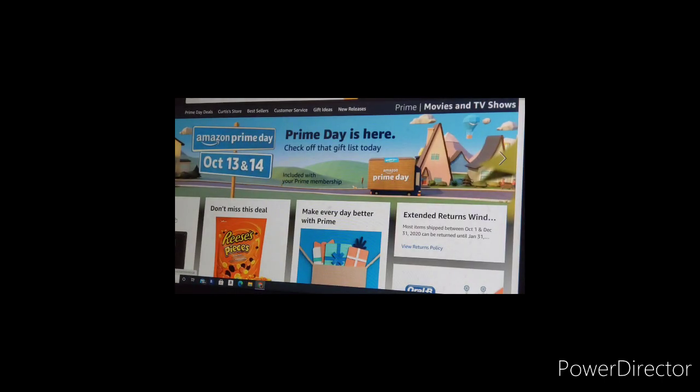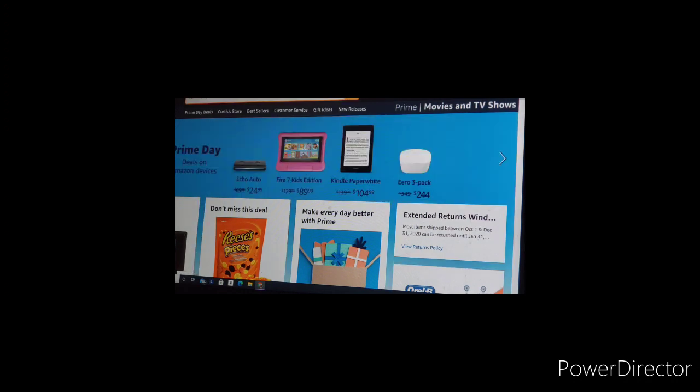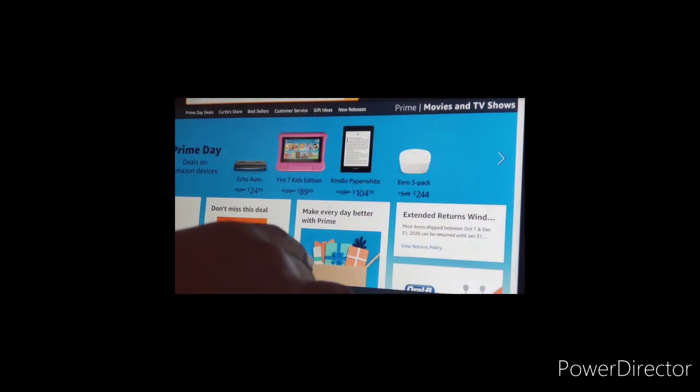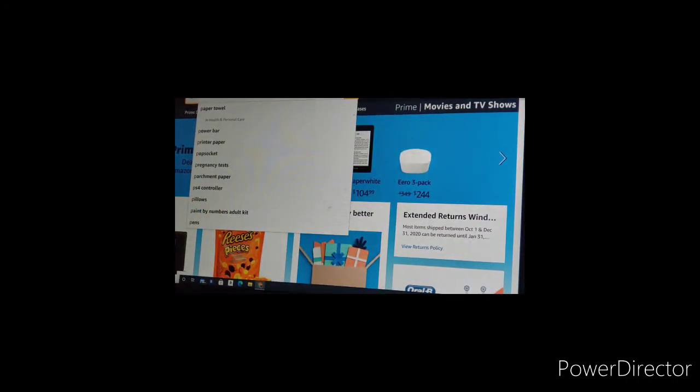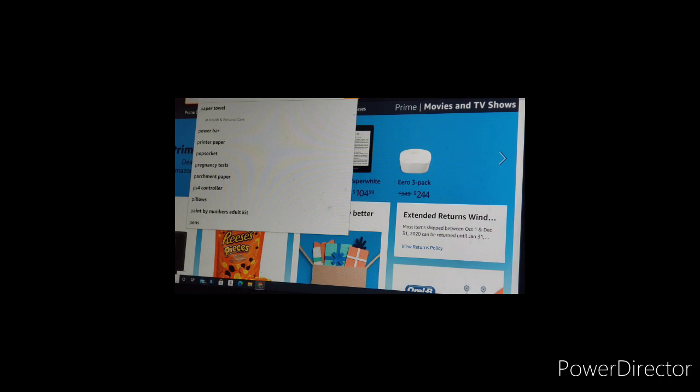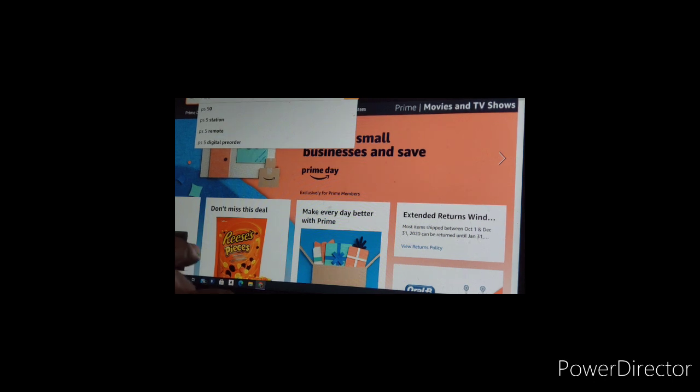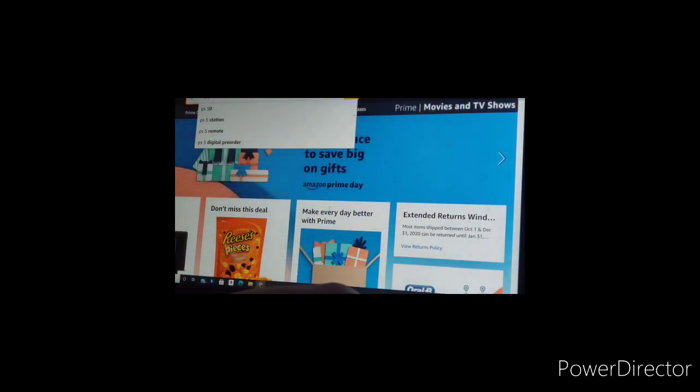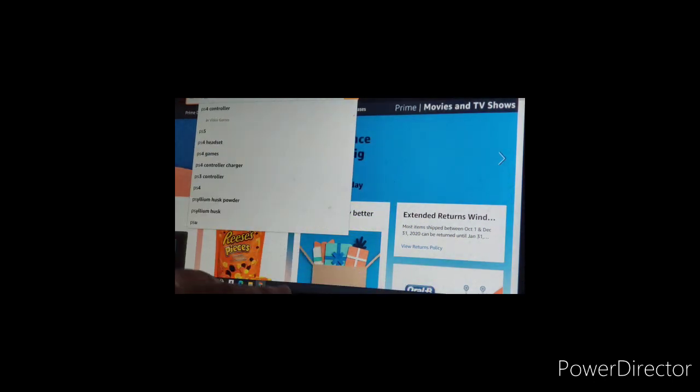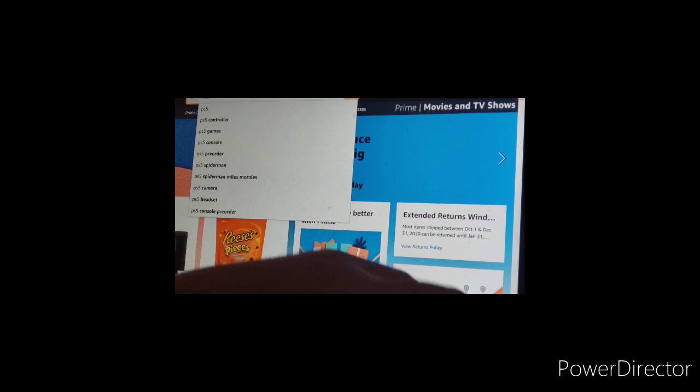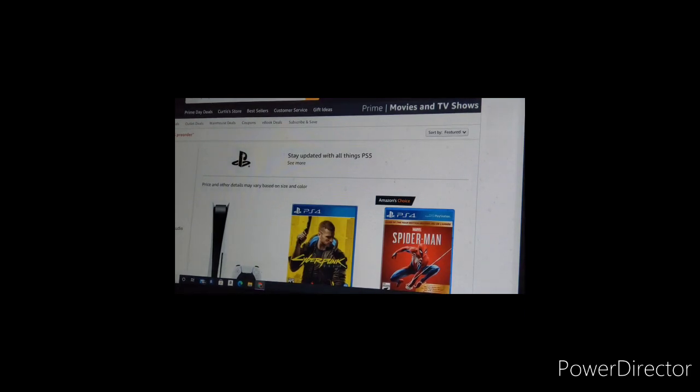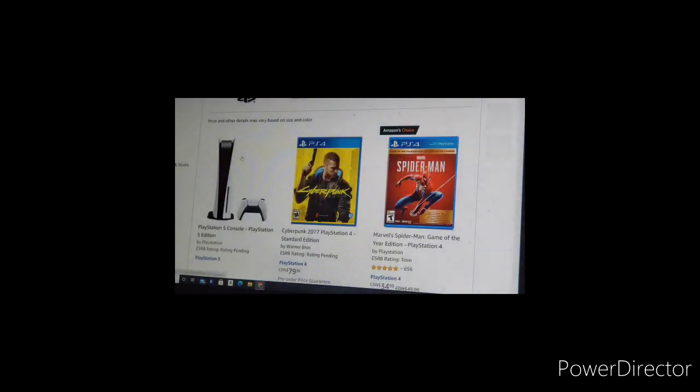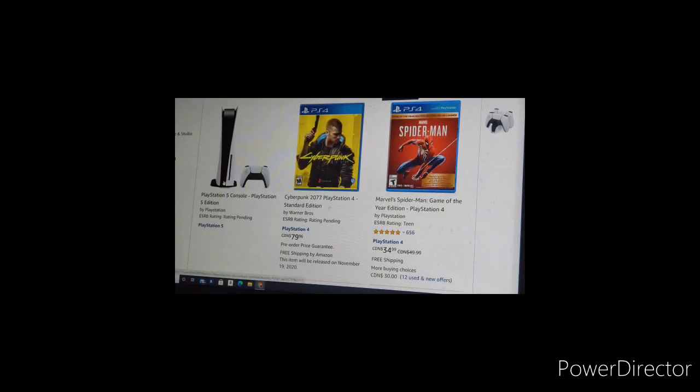Go to the website. You then type in PS5 pre-order. I'm a little slowly typing, so forgive me. PS5 pre-order. It comes up here, then you click on this.